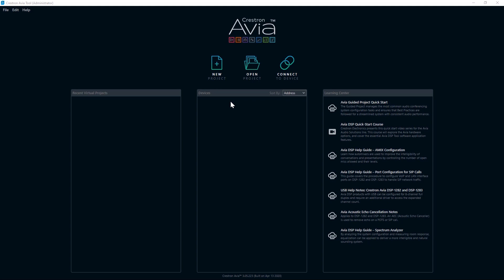To get started, please confirm you've downloaded the current version of the Crestron Avia tool. When you first launch the tool, you will see the following choices.